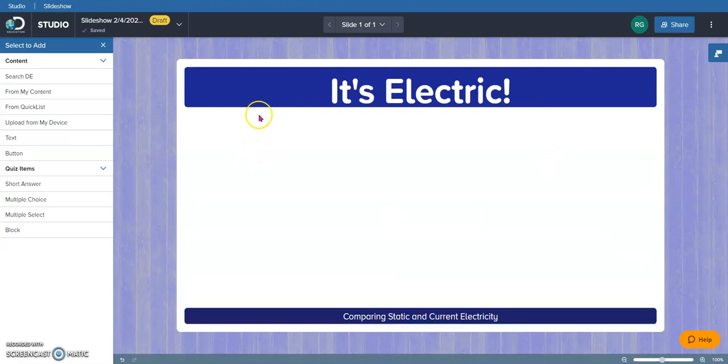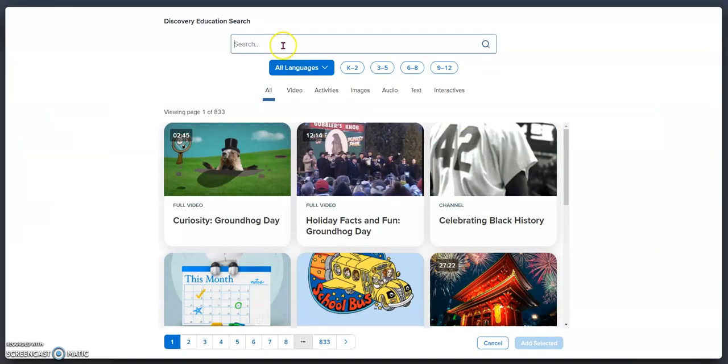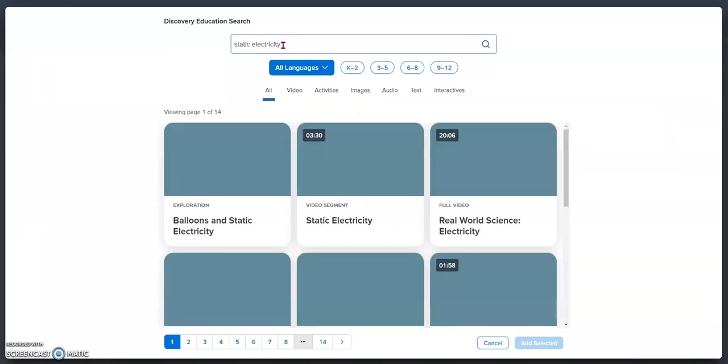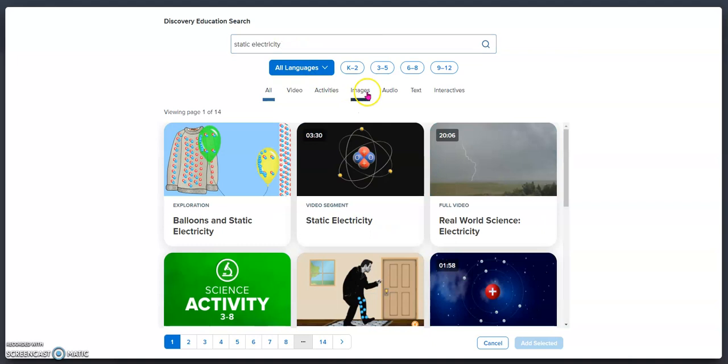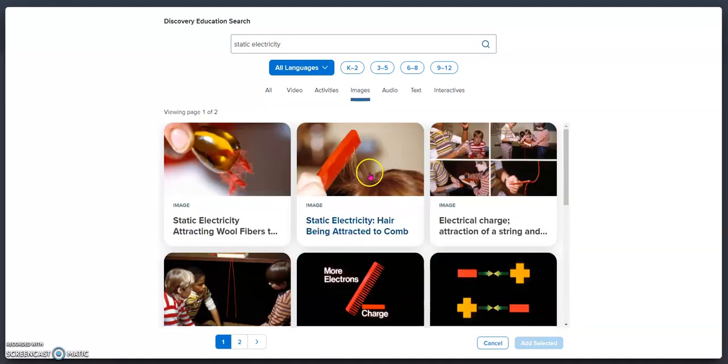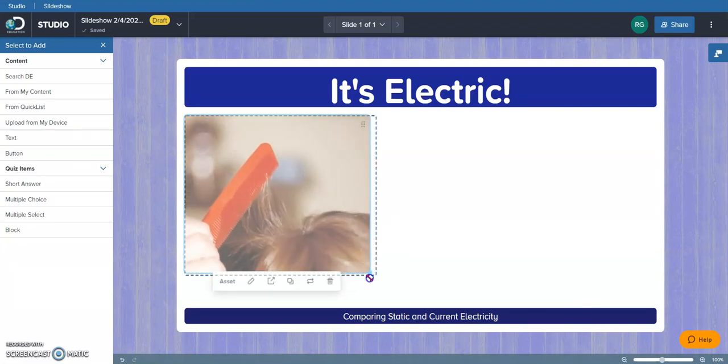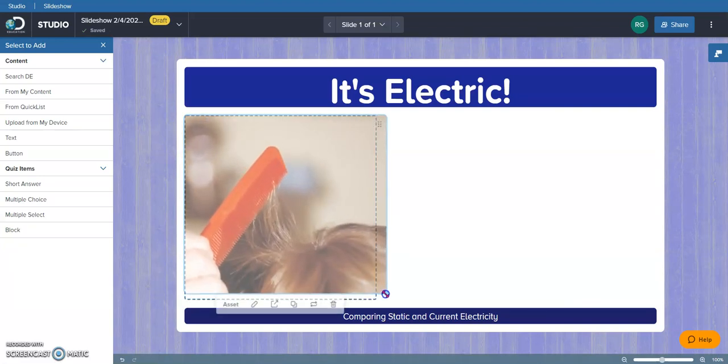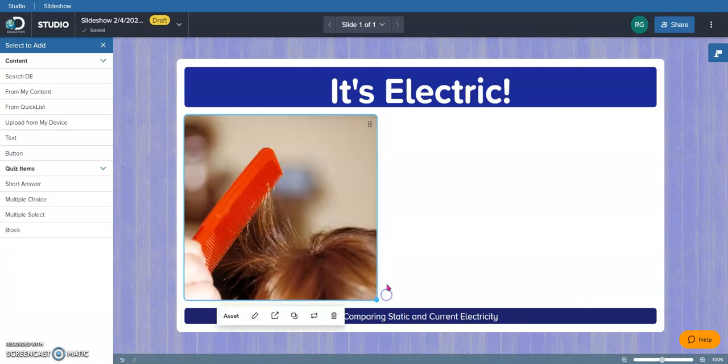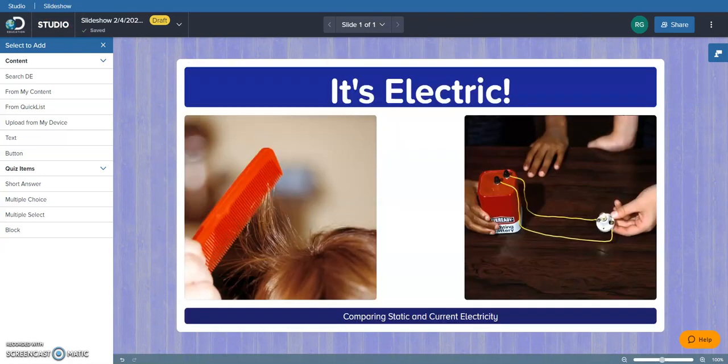Then I'm going to go find some images to put on this title page. So I'm going to search Discovery Education for some images. I think I'm going to start with static electricity. I'm going to click on images. Here's a perfect image of static electricity. I'm going to insert that. I'm going to do the same thing for current electricity. I found an image to represent current electricity and I'm pretty satisfied with my title slide.